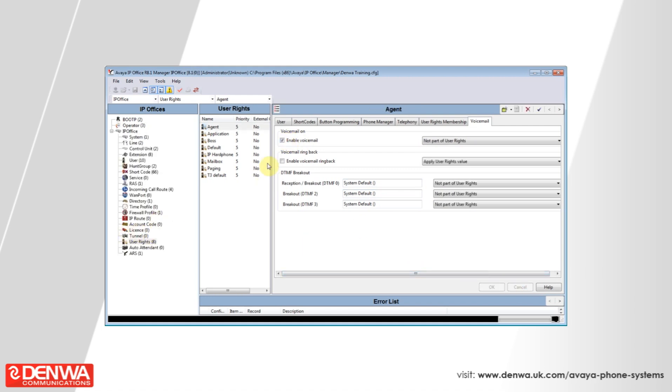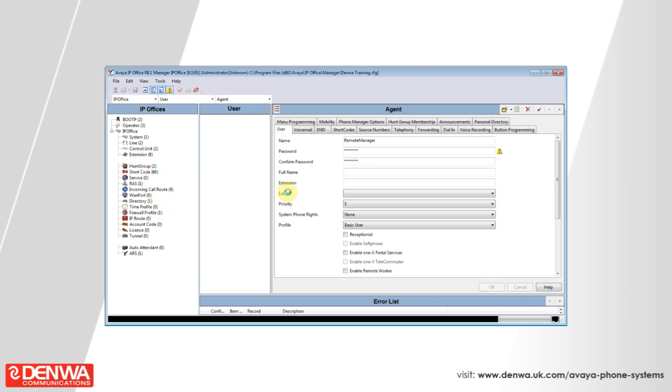Once you're happy with your user rights, press OK and save them, and then go to the user section and select the user that you would like to apply these rights to.